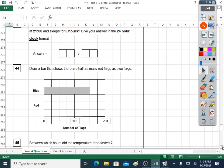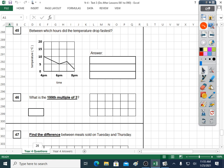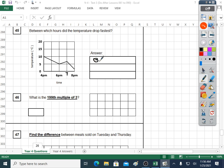Question forty-five: between which hours did the temperature drop fastest? A fast drop in temperature on a graph is when it's going down the steepest. This part here looks like it's going down the fastest. That line must be seven, and that's eight. So it's between seven and eight p.m. Seven and eight p.m. — that's when it's going down the fastest. My answer: between seven p.m. and eight p.m.